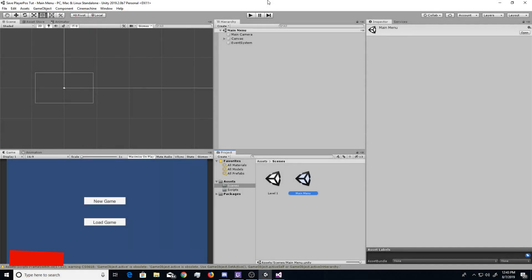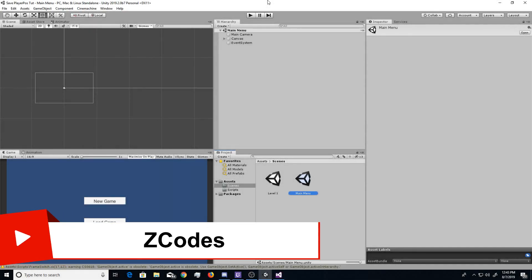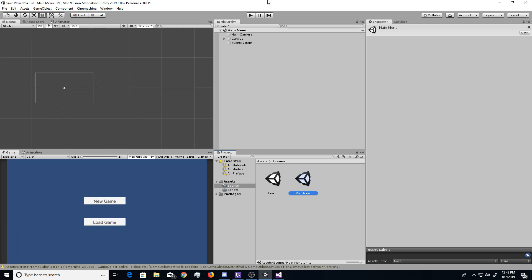What is up guys, it is Z-Codes here in another video and today I'm back here on Unity with another Unity tutorial.